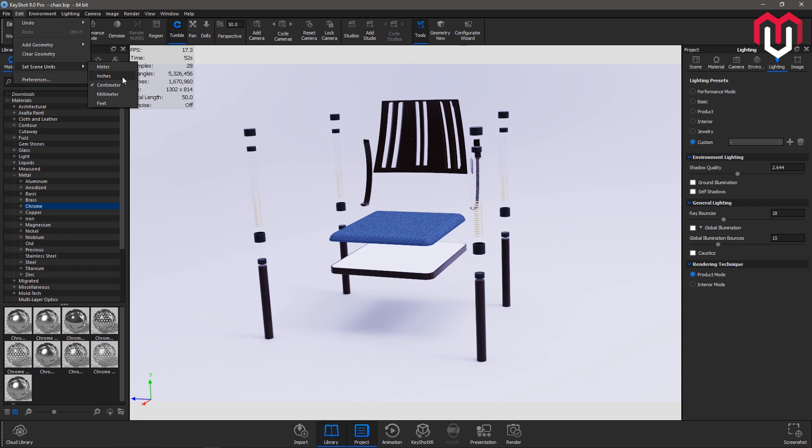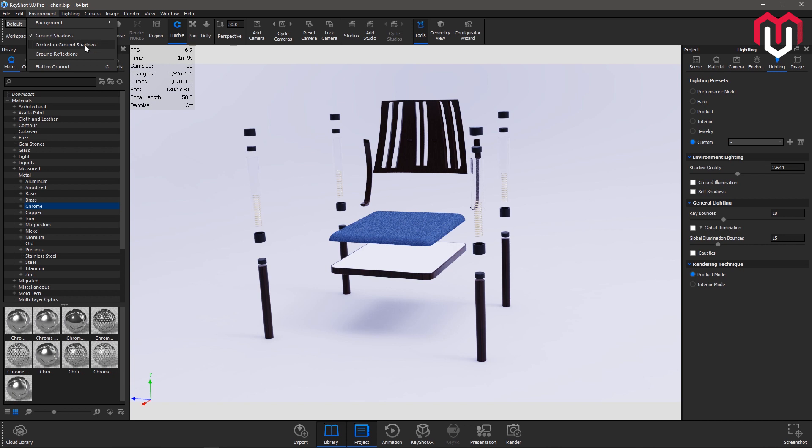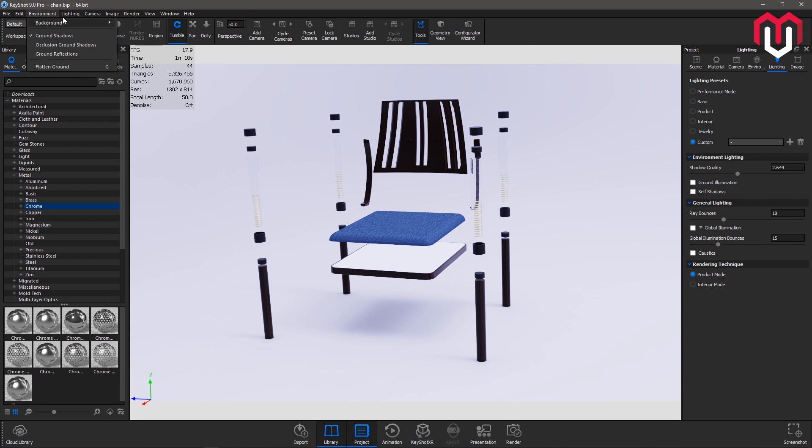We have already covered Environment Control. The options like background, like what background do you want to use, like environment color or black plate, image. Next is ground shadows. If you want it you can enable it, otherwise disable it. Next is lighting, performance mode. I already told you these options: basic, product, interior. These options you can switch back and forth between them based on your product. If you're working in jewelry you should enable this one, or interior if you are working on an interior design project.